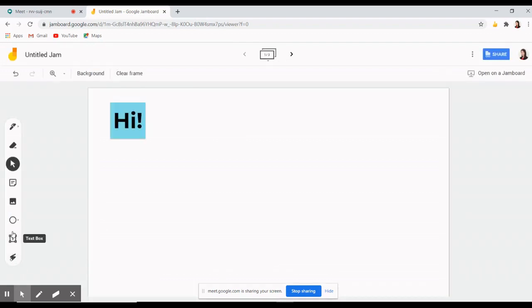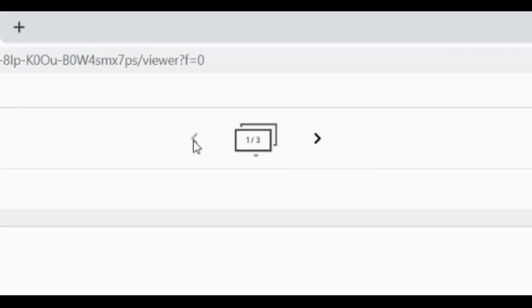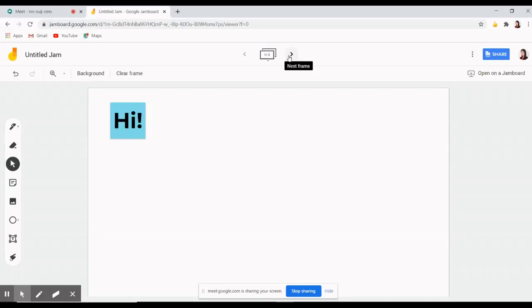Another feature of Jamboard is that you can add multiple pages by simply clicking this arrow up here. But what I want to give more emphasis is its feature that allows for collaboration and interaction among teacher and students.